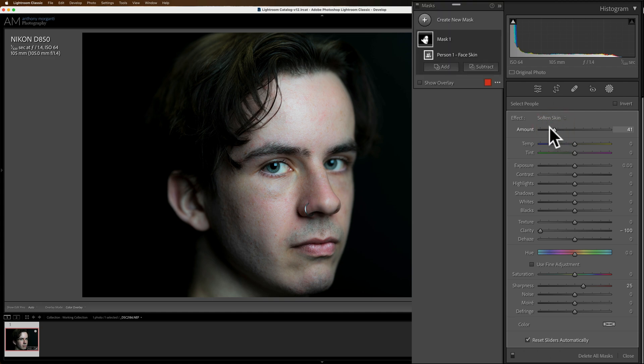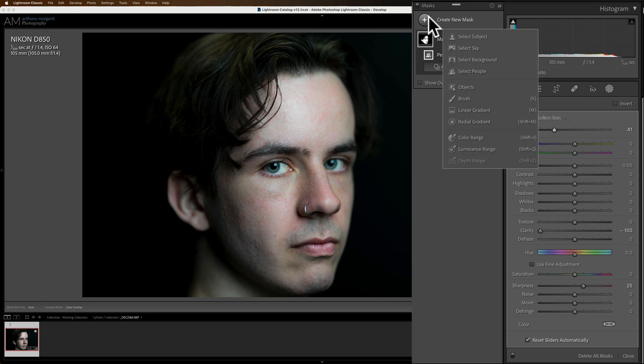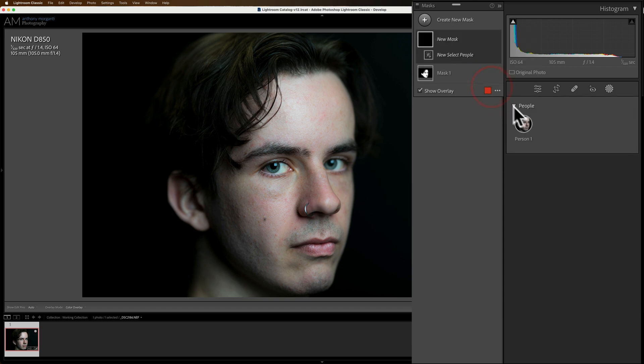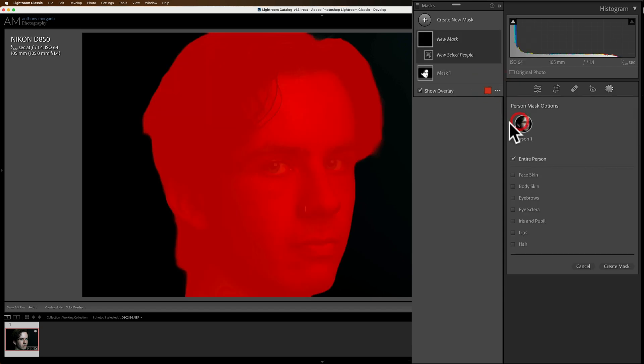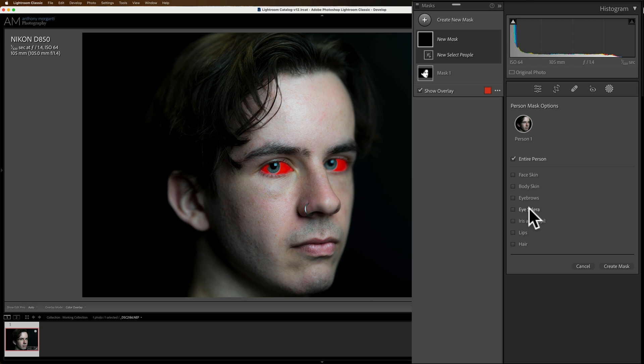Now what I like to do next are the eyes. So I'm going to go up here, create a new mask. And we're going to go down to select people. We're going to select our person. Then we're going to go to the eye sclera. Let's go to the white part of the eye. Click create mask.